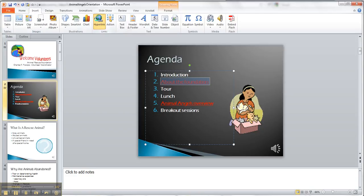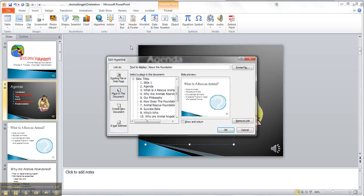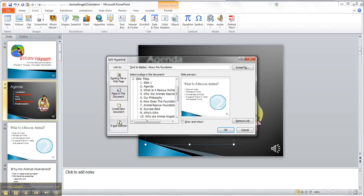And we could do existing file or web page, place in the document is what we did, we could create a new document, we could send it to an email address, there's a bunch of different things we could do.